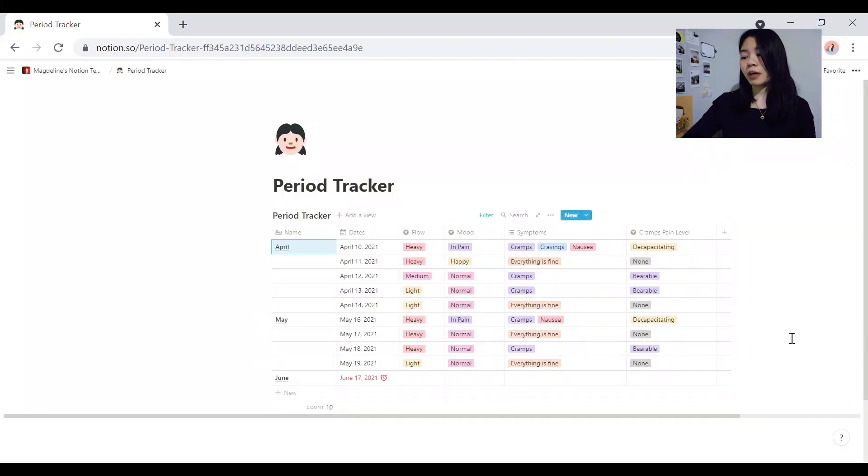For starters, you can track when your period will be next due. You can also see if you have any abnormalities in your period, such as missed cycles. And also, by tracking the symptoms, it makes it a lot easier if you want to get checked up for conditions like endometriosis or PCOS.